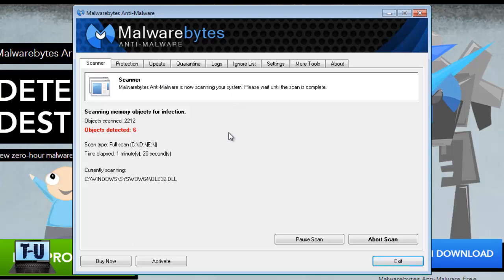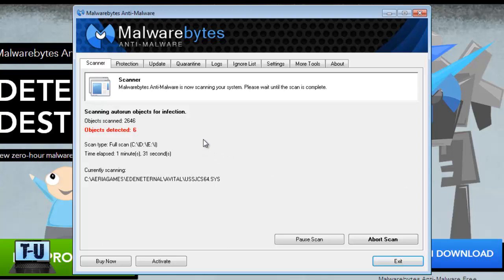But it's also good to have AVG on at all times to have ongoing protection. Plus, it's good to scan it with more than one.